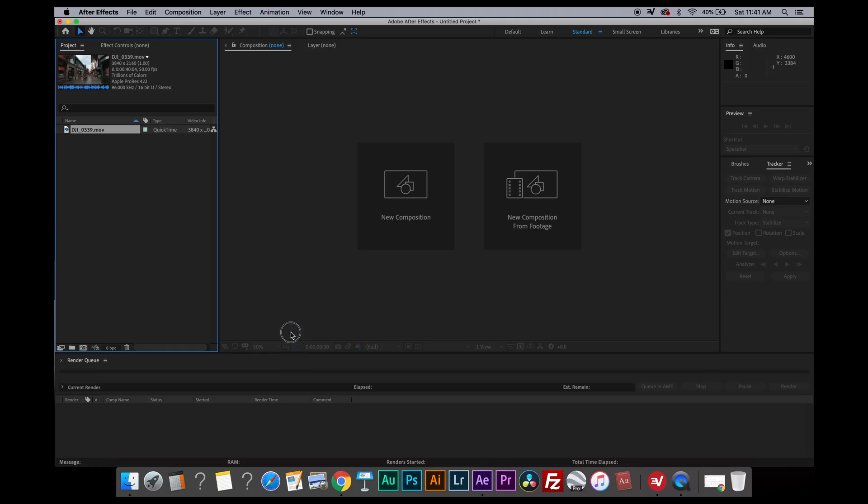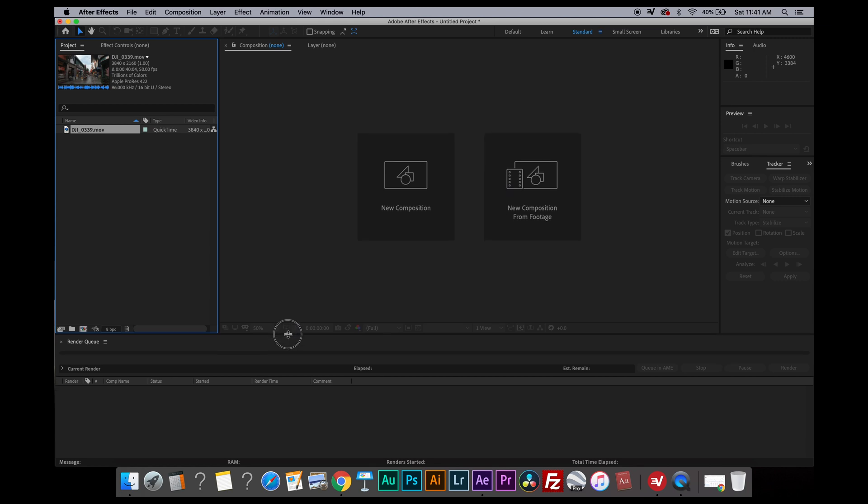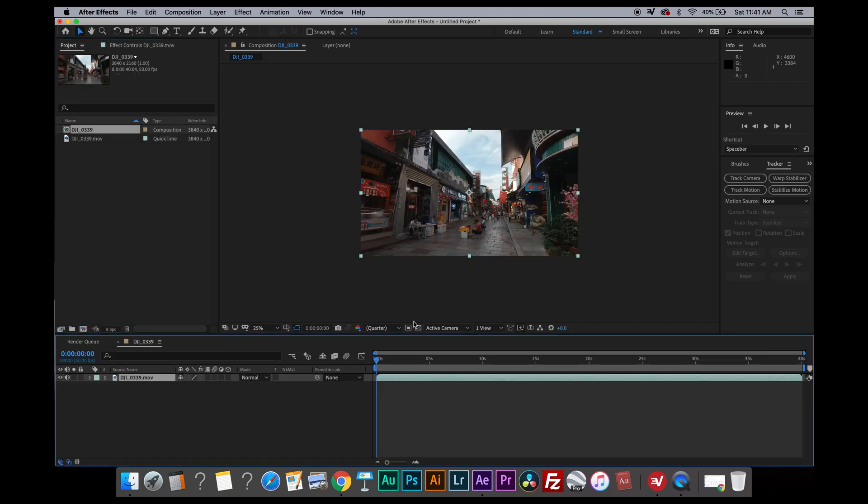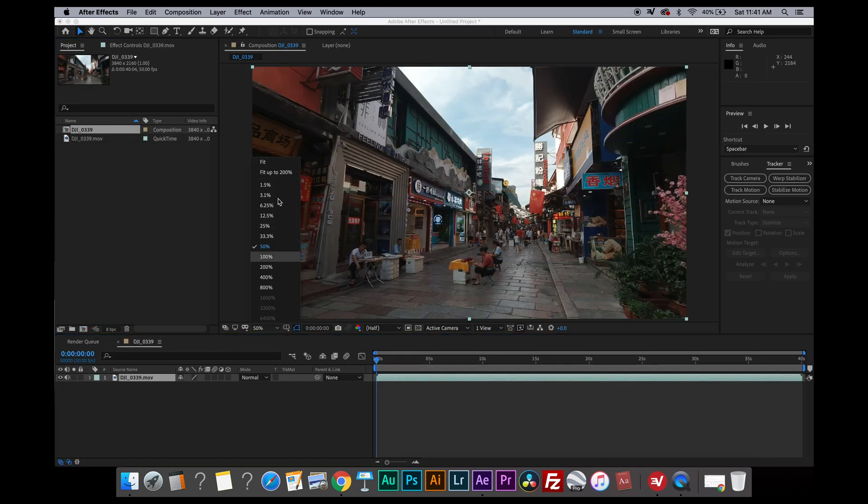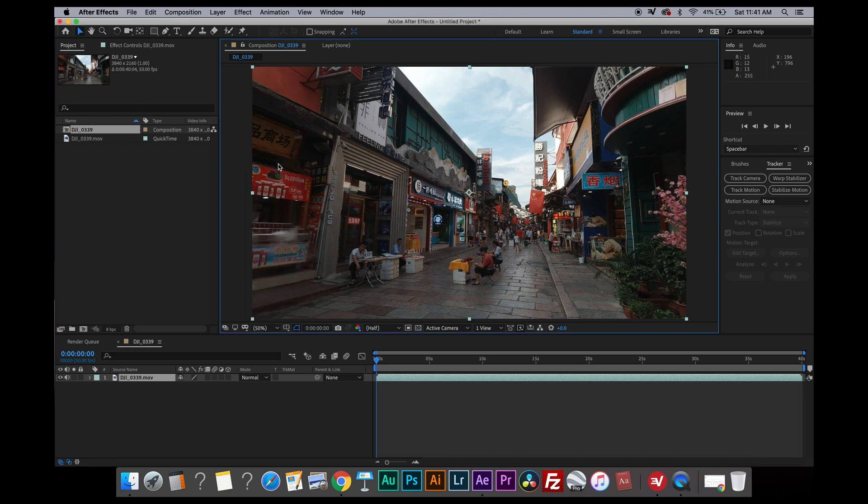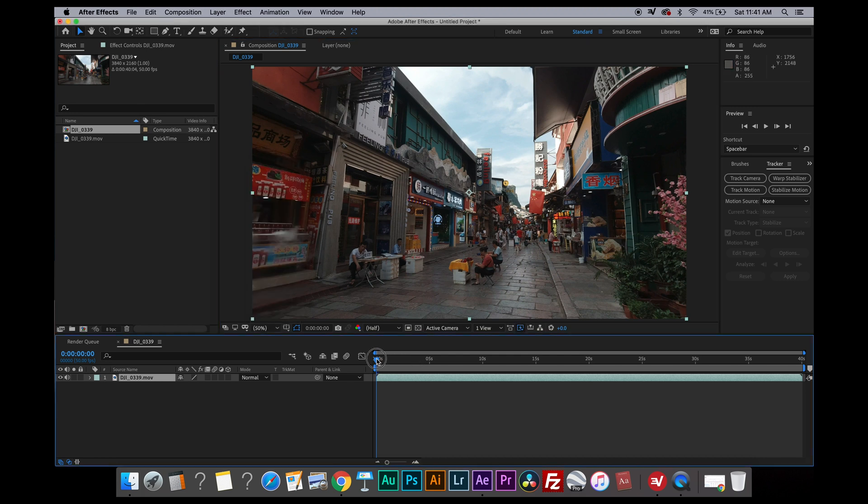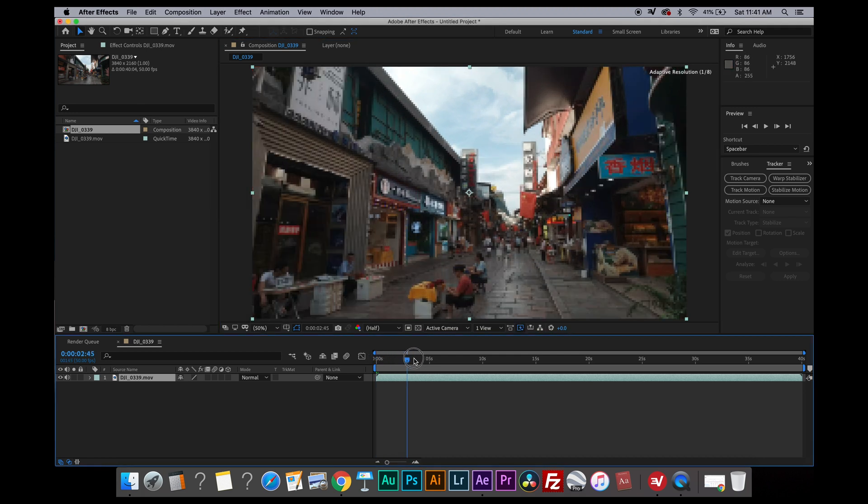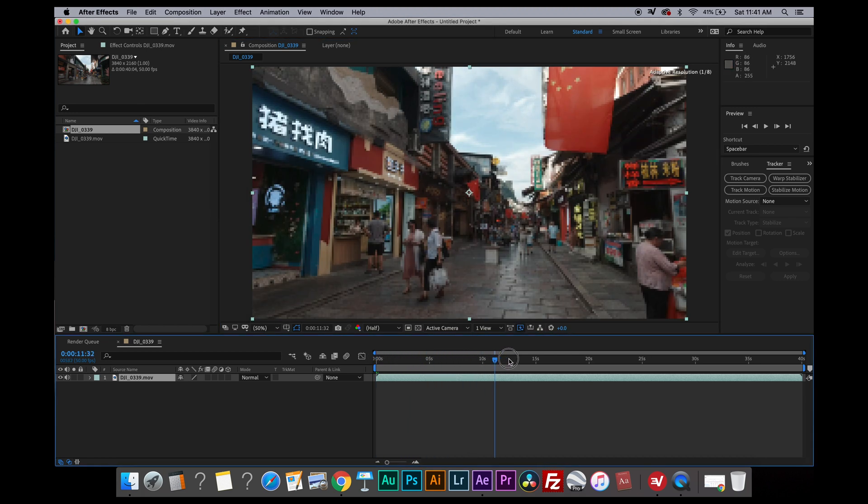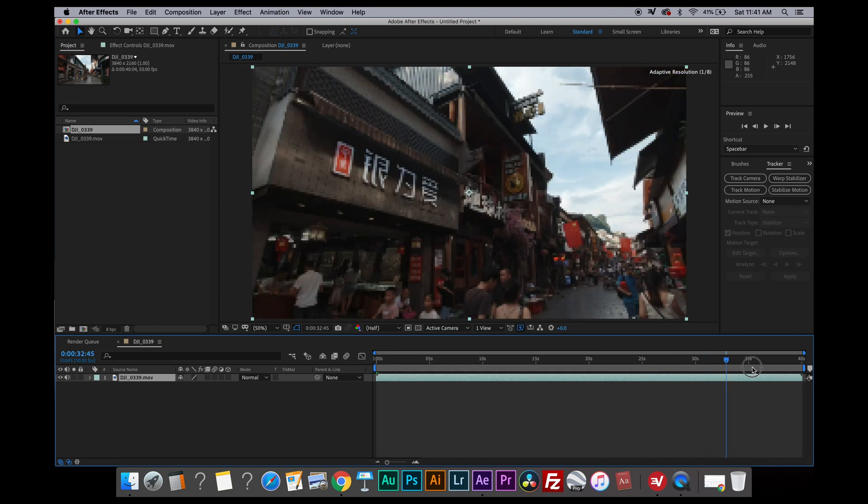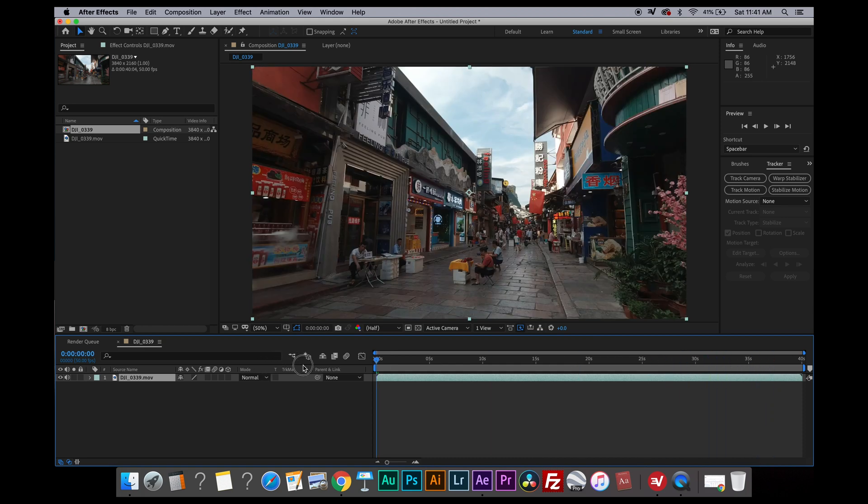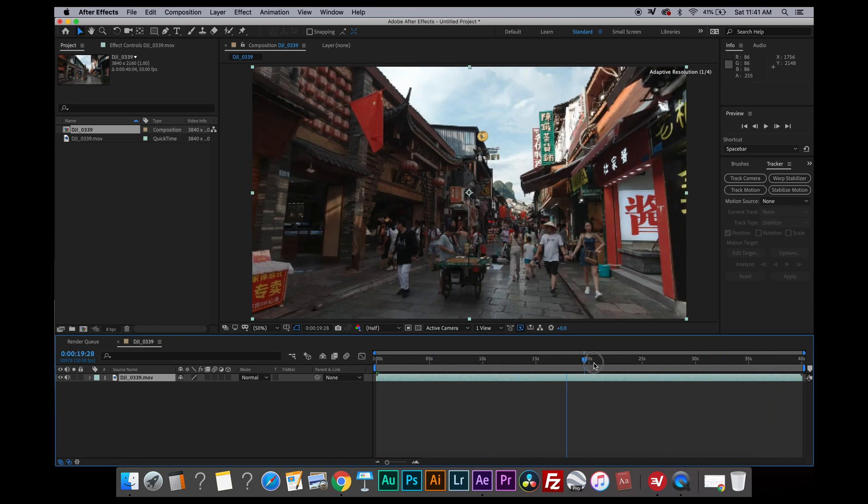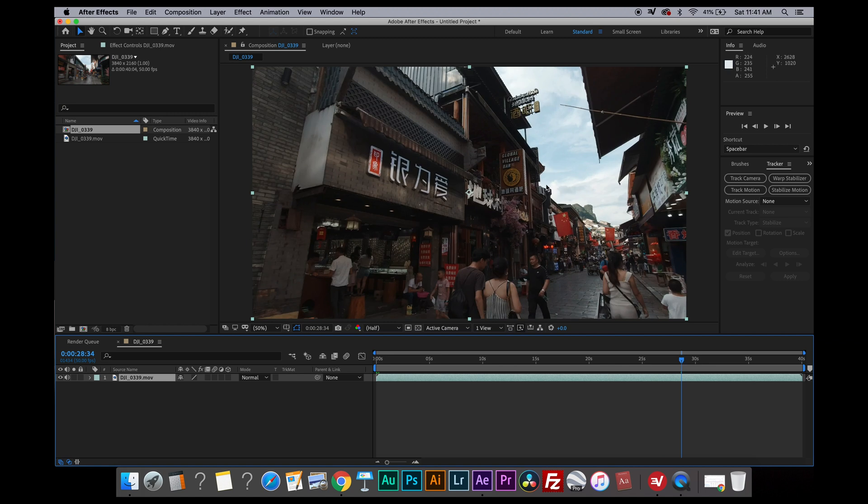So now I'm going to start by importing the video into After Effects, and I'm going to drag the video into the new composition button here to create a new composition for this video. And as I said earlier, I'm going to stabilize this footage not by warp stabilizer but by using the stabilized motion. We need a target to use the stabilized motion, so I'm going to use this sharp sign as the target.